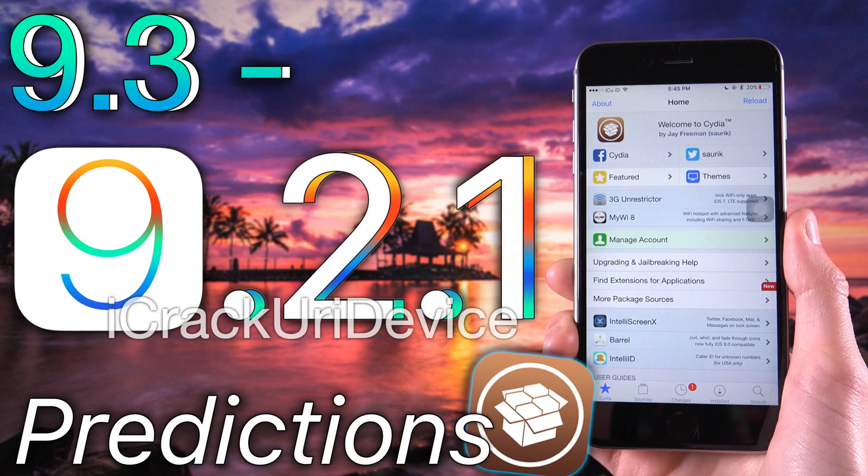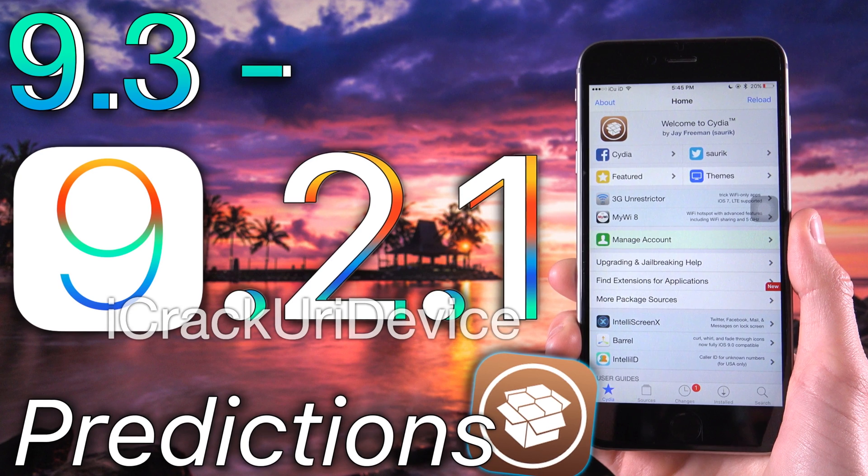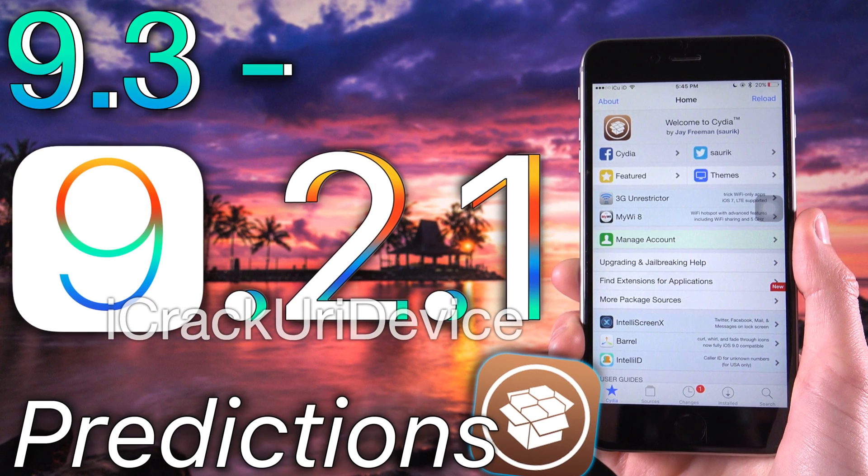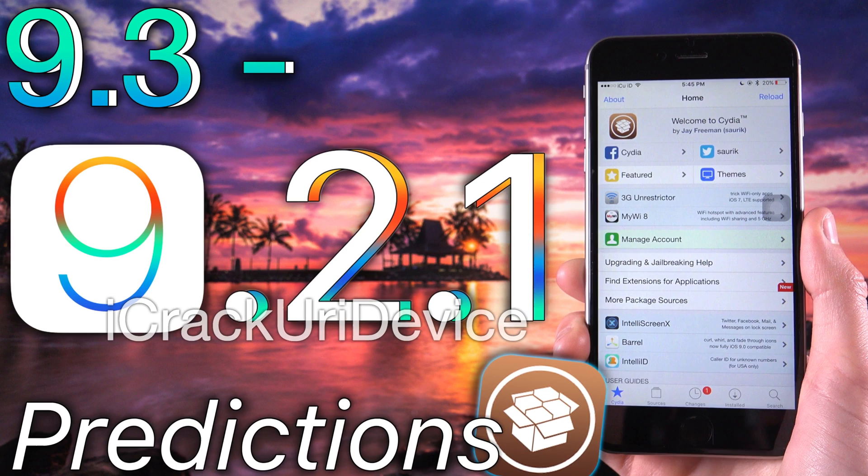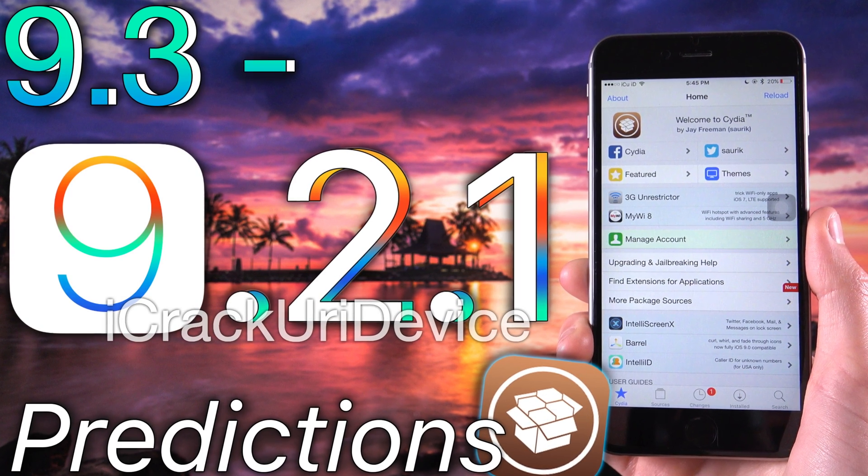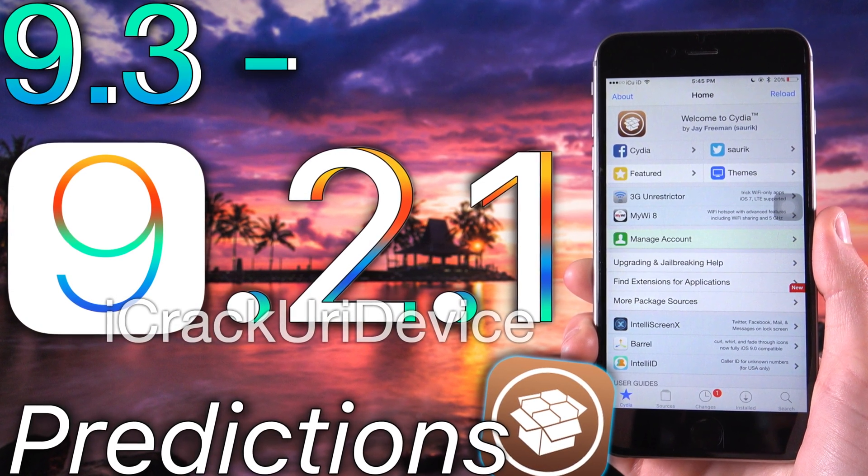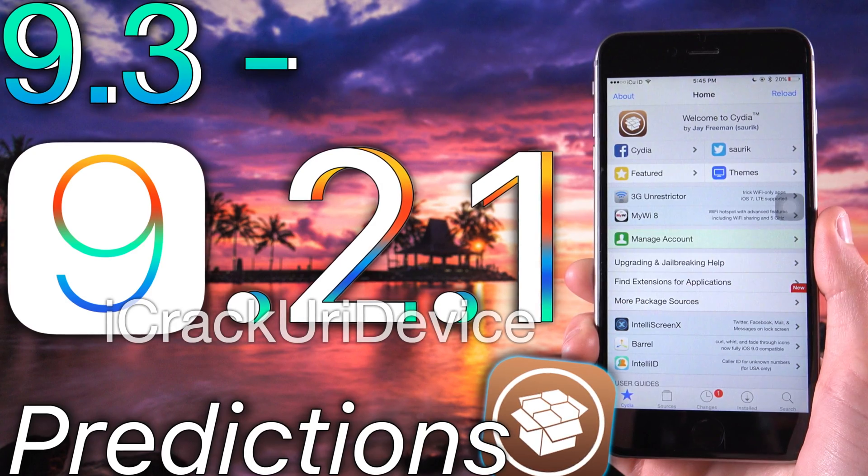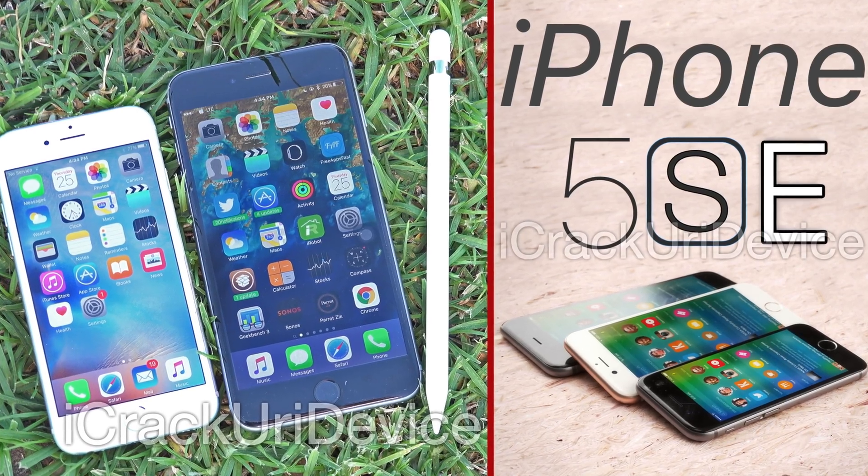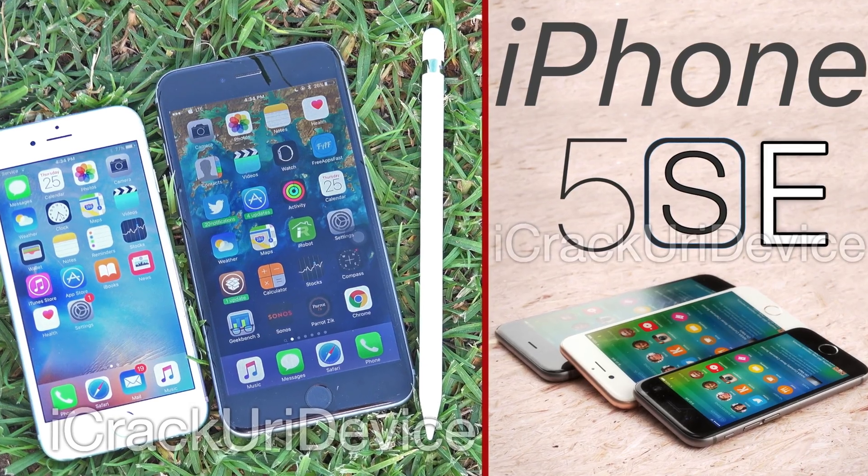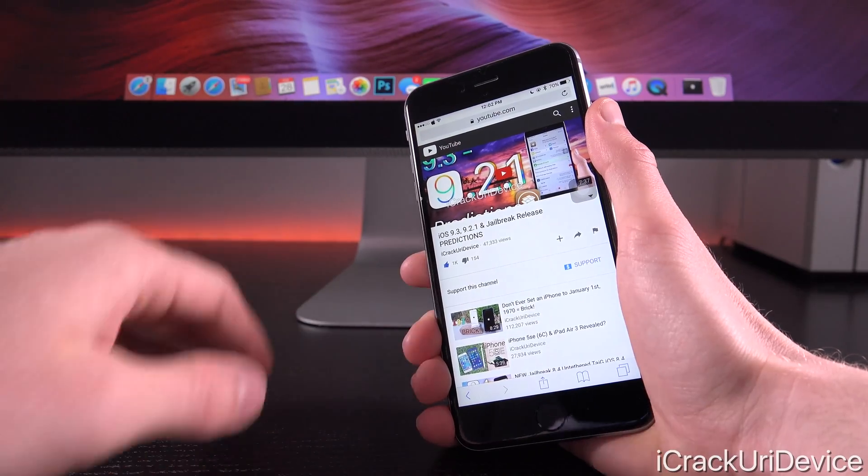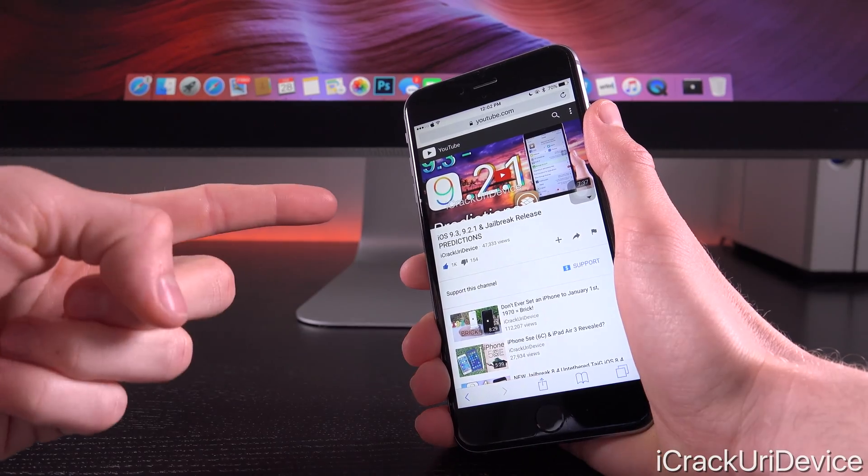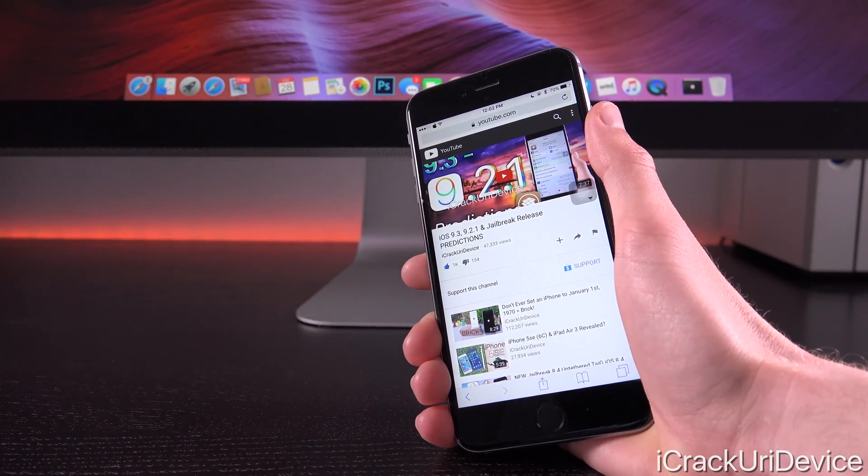Last time I talked about this was when we were still under the impression that the date of the event was March 15th. That gave us three weeks from the time of iOS 9.3 beta 4's release date to figure out the official release of iOS 9.3, because both the new iPhone SE as well as the updated 9.7-inch iPad are expected to ship with iOS 9.3. But since the event has seemingly been pushed back, that gives us an extra week to work with, for four weeks total.